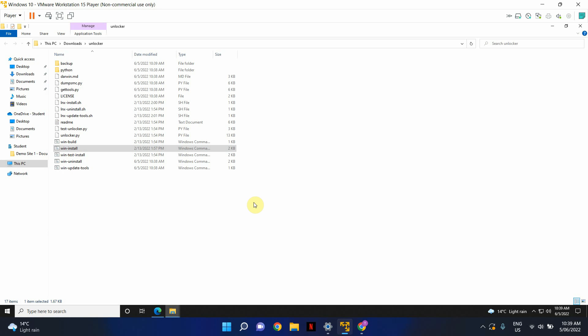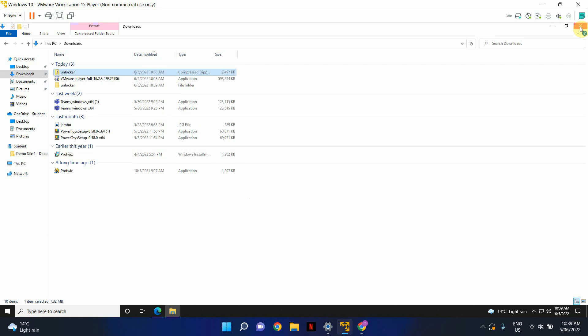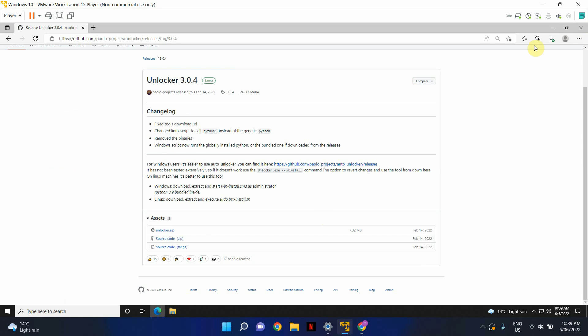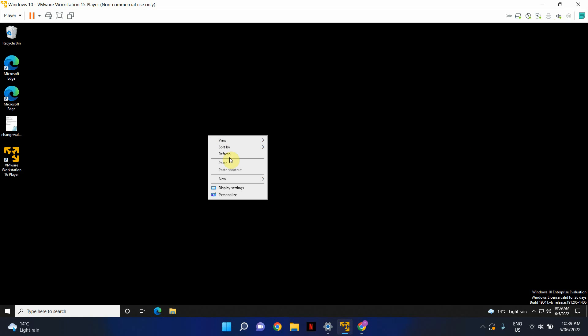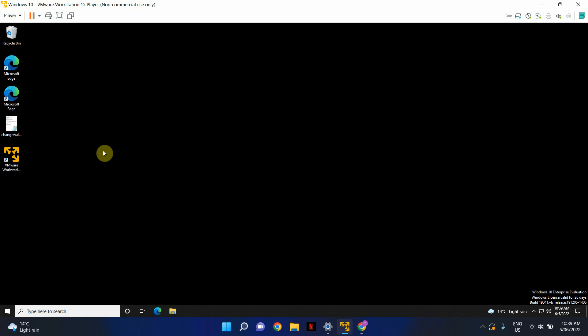And once that's done, you can get out of this place. I'm just going to minimize that. Alright, it seems like the job has been completed. Let's go ahead and click on VMware Workstation.